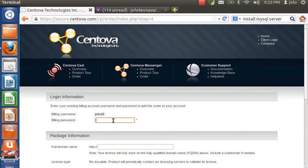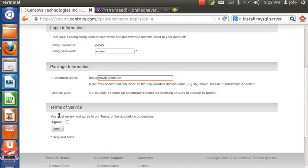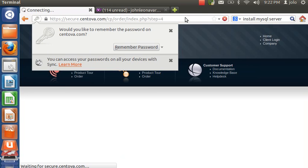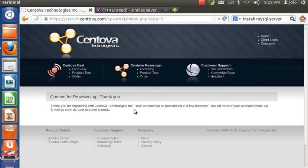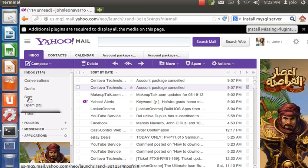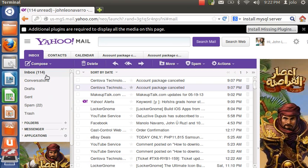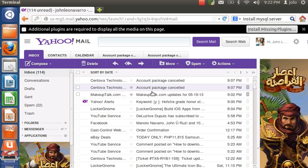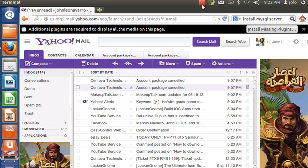Fill in your billing details and password, and enter your full domain name — note that your domain name may change after installation. Hit 'Agree' and click 'Next'. It's now provisioning. You'll need to wait for an email — it may take a minute or longer, so I'll come back as soon as the email arrives.